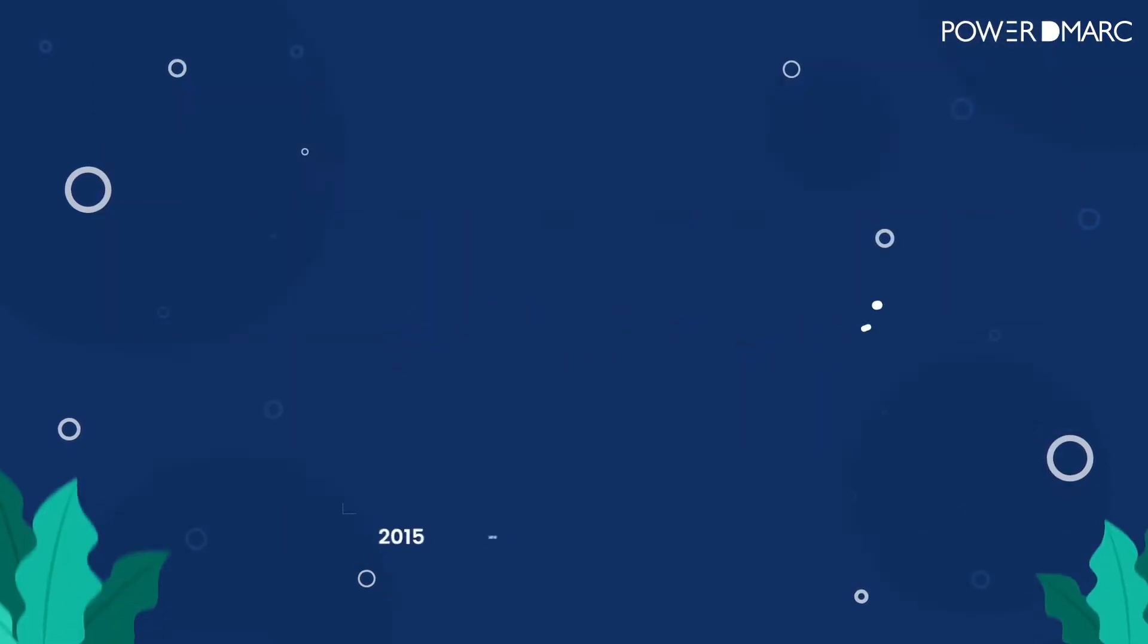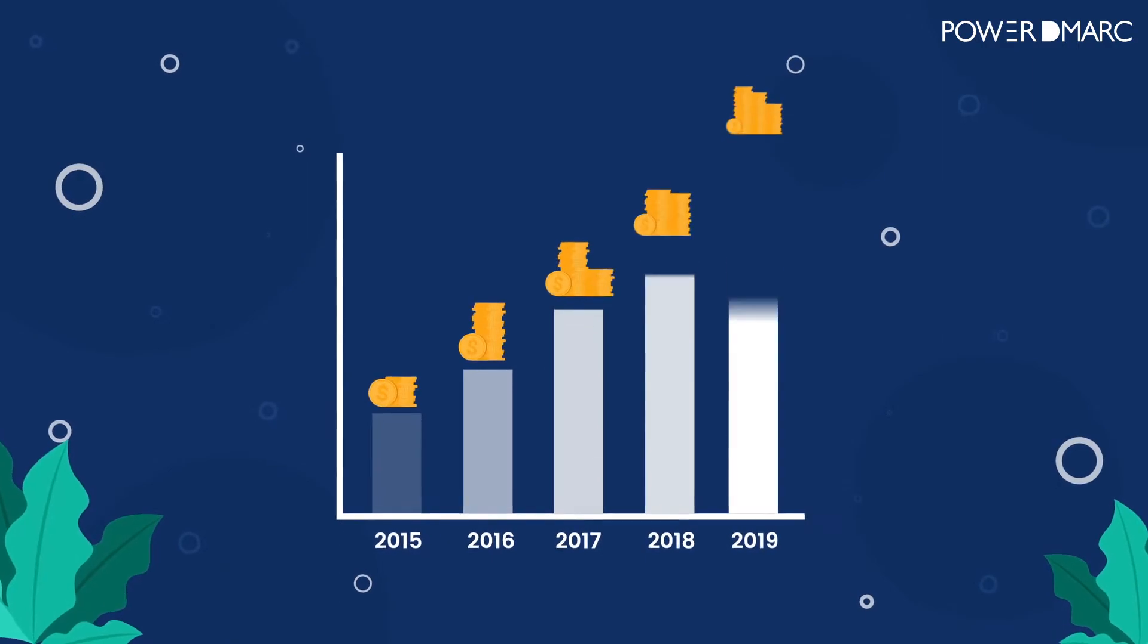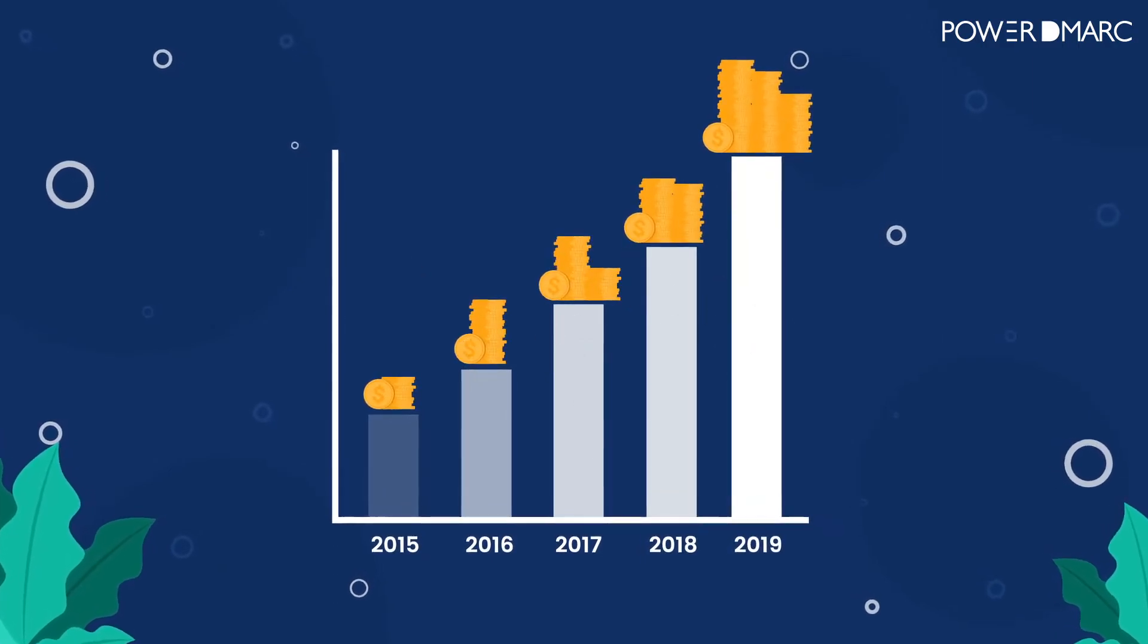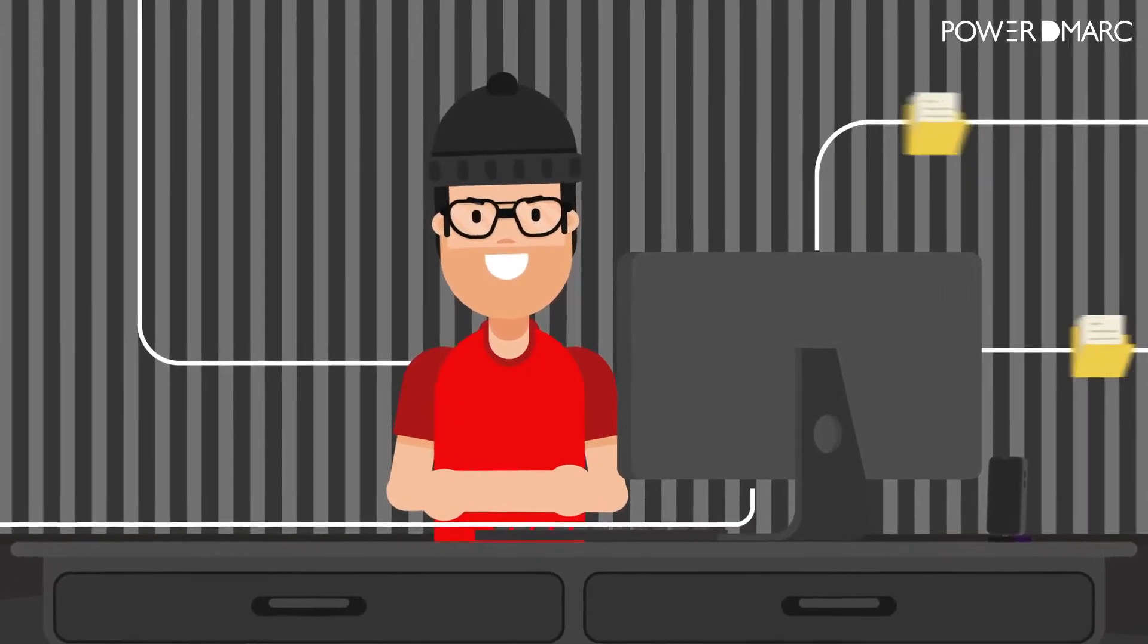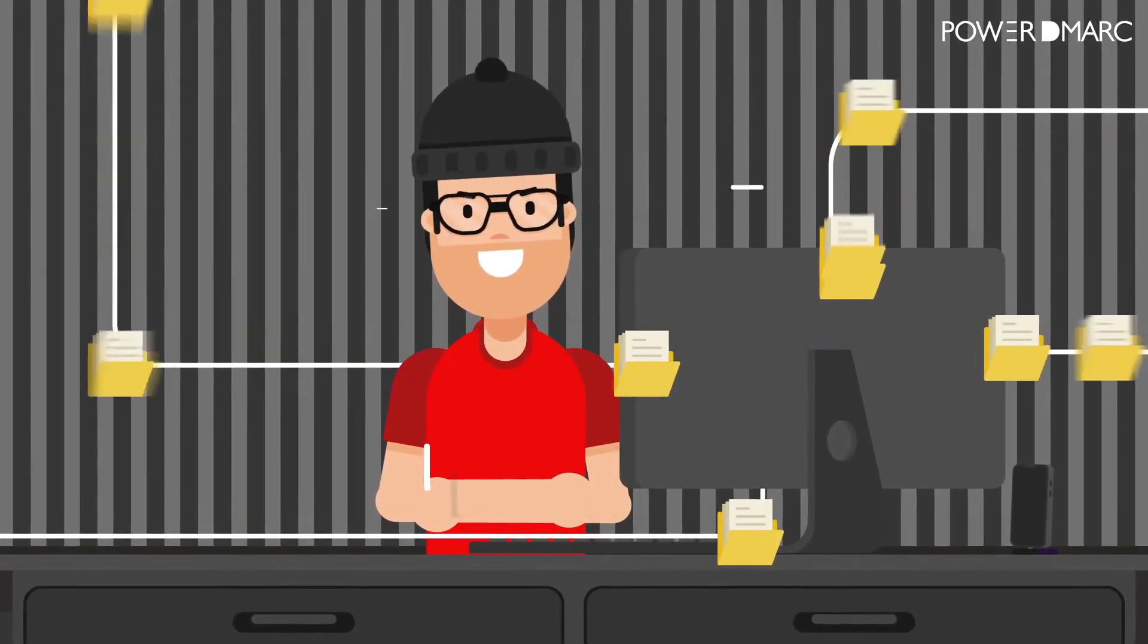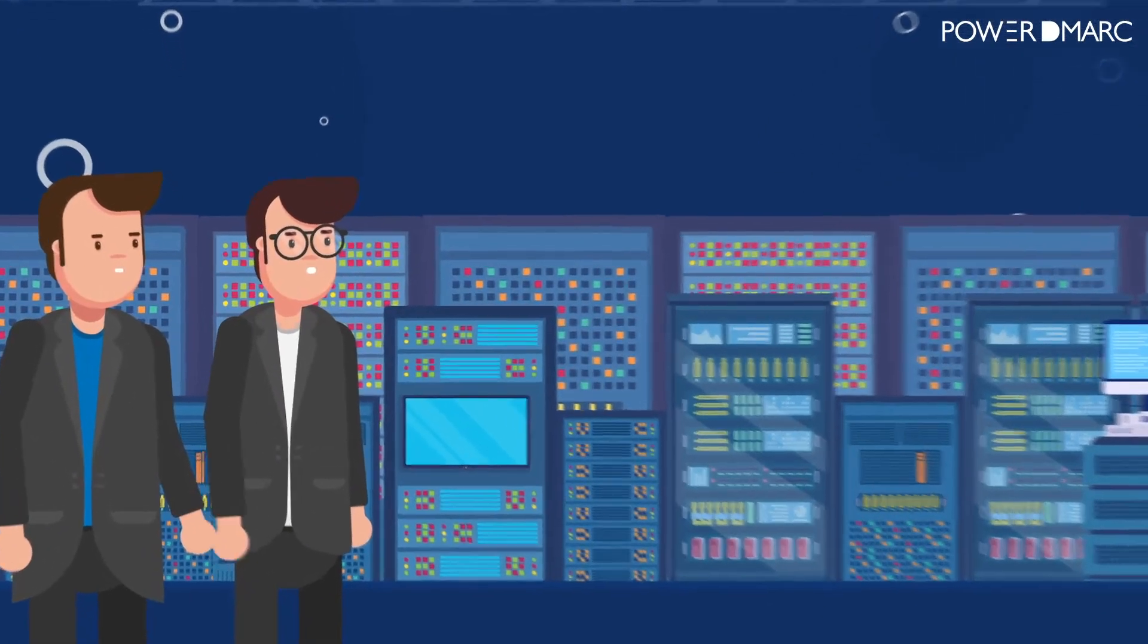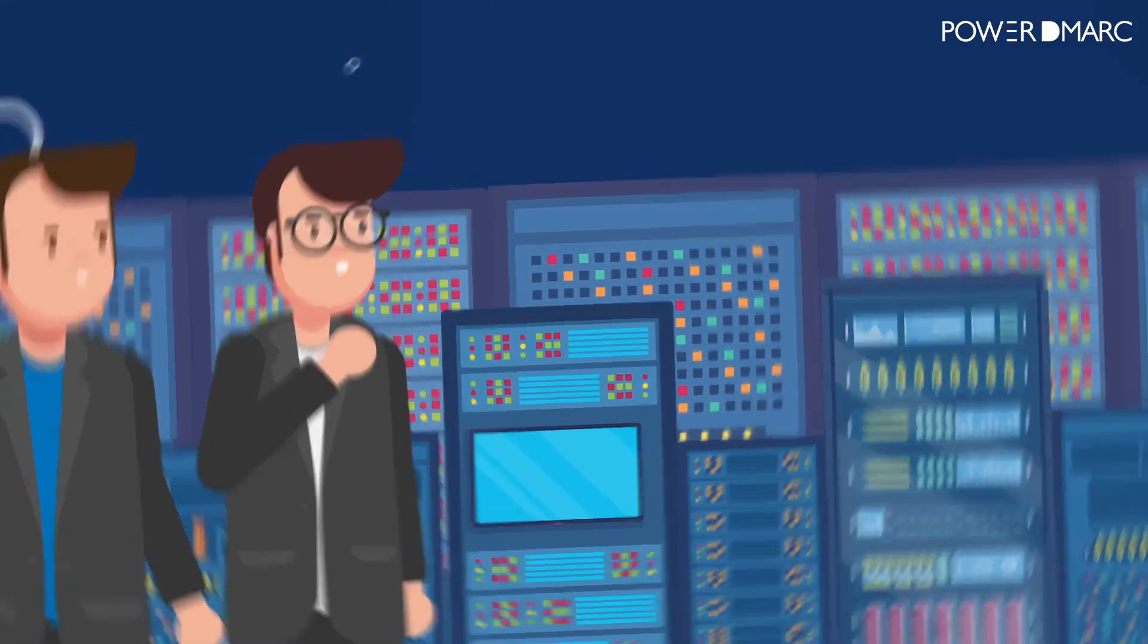But when the world is spending upwards of $120 billion every year on information security, how do attackers still manage to find ways to compromise our data? The answer is far more insidious and low-profile than it seems.